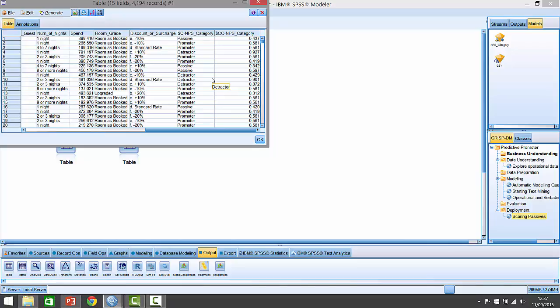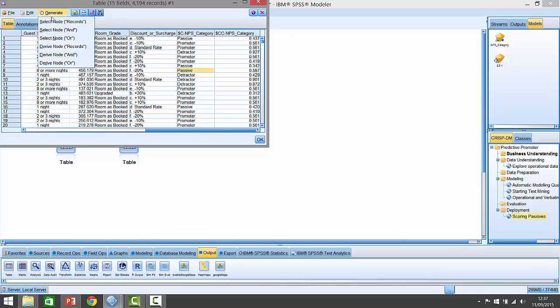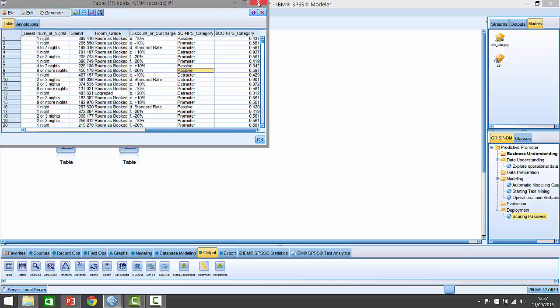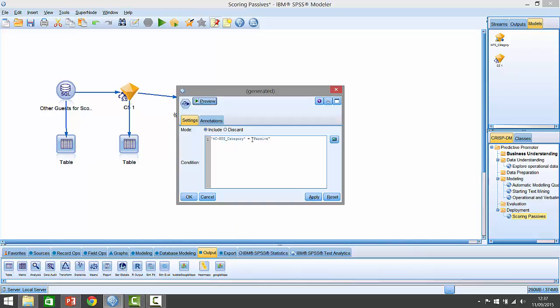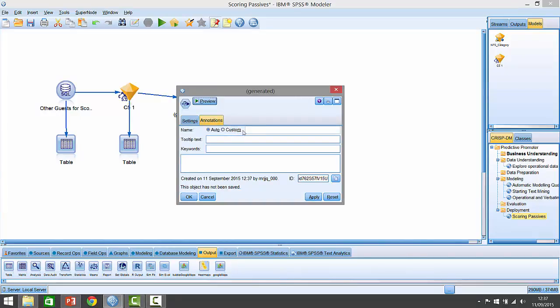In this example, the hotel chain were particularly interested in people predicted to be passives - that means scores of seven or eight out of ten. Here we have all the people predicted as passives. If we wanted to select just those predictions, we simply go to generate and say select, and it generates what's called a select node. You can see it's just selecting NPS category equals passive. I'll give it an annotation here and call it predicted passive.